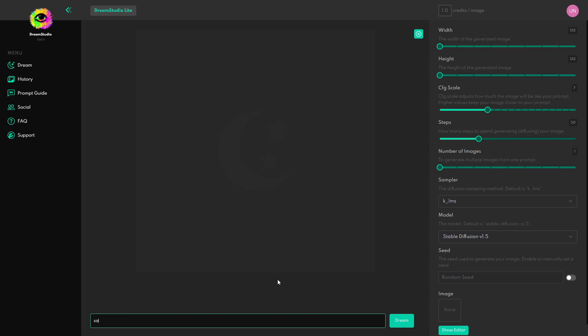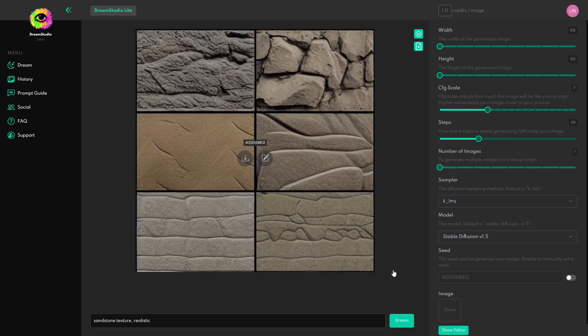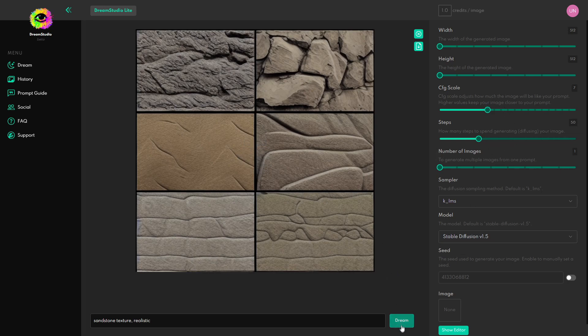This time I'm going to type in sandstone texture. Although this time I'm going to add a realistic tag at the end of it and we'll see how the AI performs. Okay so it looks like it gave me six different textures so I kind of wanted it in one. Not sure why I did that but I guess I can just try again.